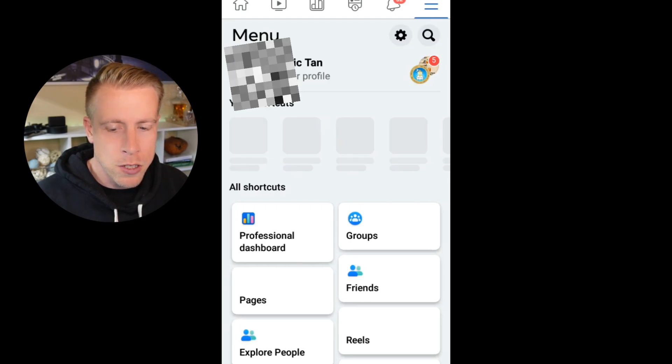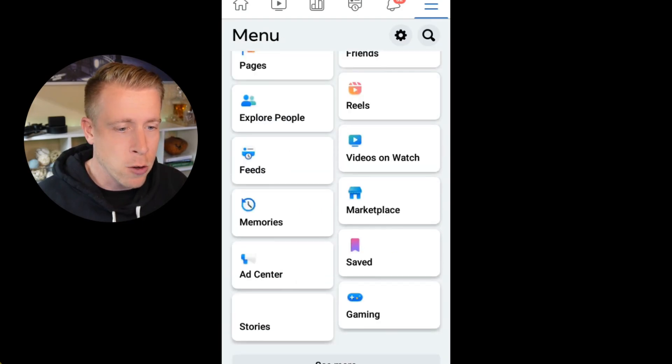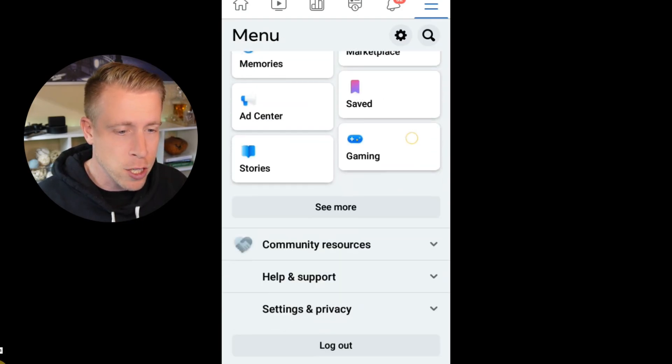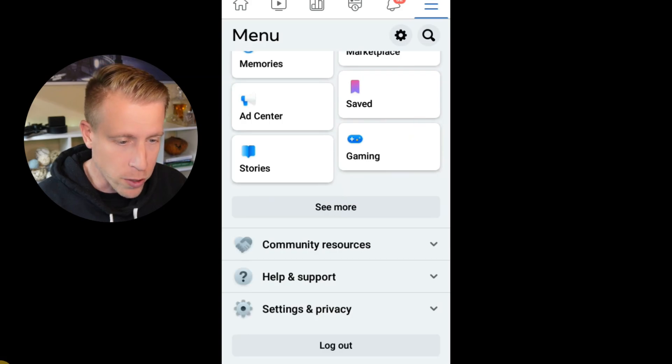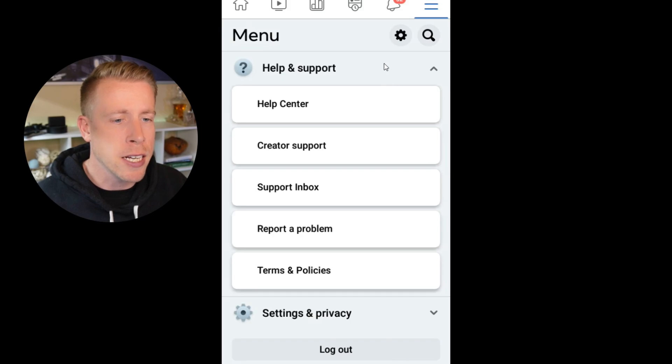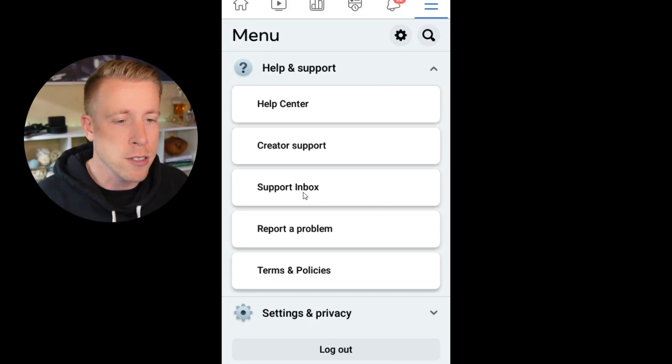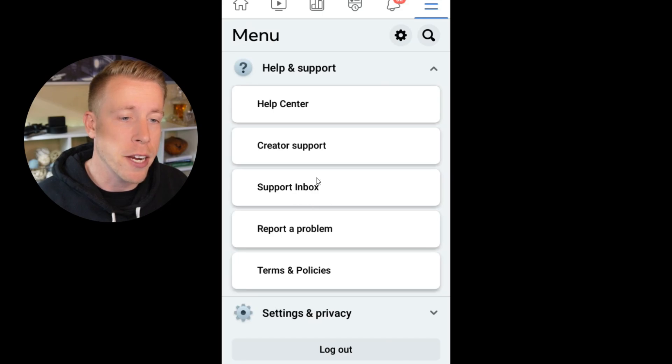Then what we need to do once you're here is we need to scroll down to a section where it says help and support. See this one right here. Then after you click on that, what we need to click on is there's a new prompt that's going to open up and you need to click on support inbox. This one right here. It's the third one down.